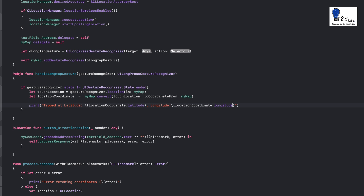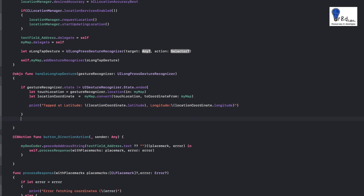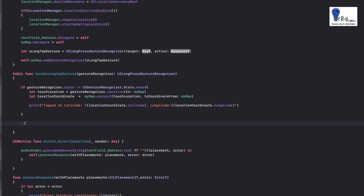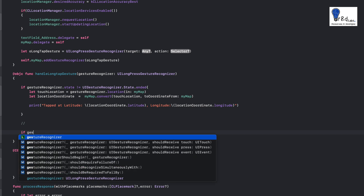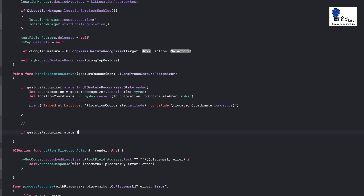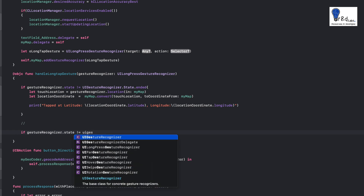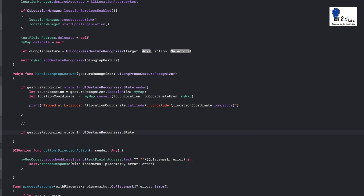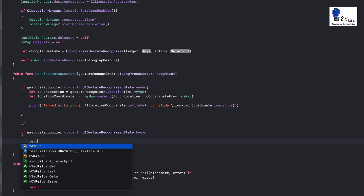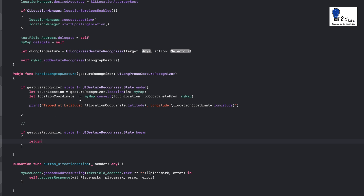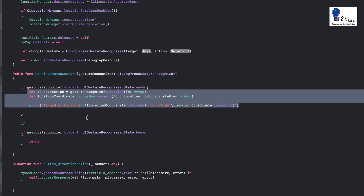There is one more condition I wanted to check: if the state is not began, then simply return back from the function. So we add: if gestureRecognizer.state != UIGestureRecognizer.State.began { return }. This means it will always return unless the state is began, and only then will it go into the block and fetch the coordinates for you.